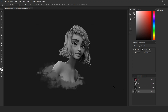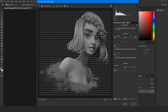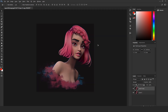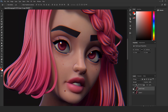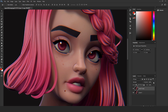Now select the blue channel and do the same again, but this time set the distortion value to minus 2. Toggle the visibility of the layer to see the effect, and use the opacity slider to tweak the strength of the effect.